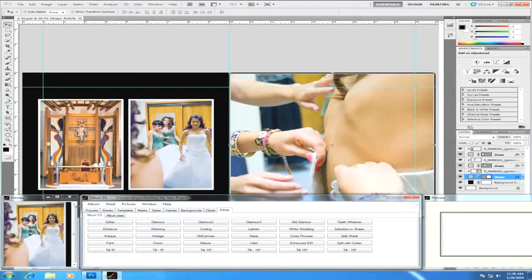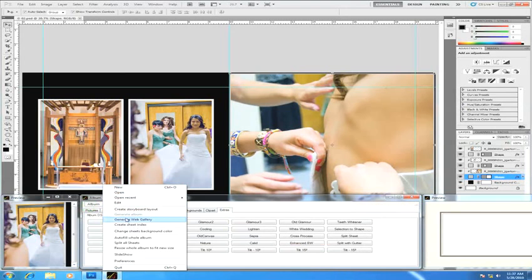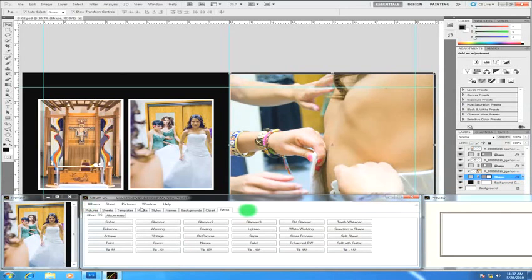Finally, all of these pull down menus have different things related to different areas of the project. For instance, anything having to do with the album as a whole is under this Album menu. So whether it's creating a new album, editing the size of the album, doing a storyboard layout, web gallery, sheet indexes, auto-filling albums, if it has to do with the whole album, that's where you find it.